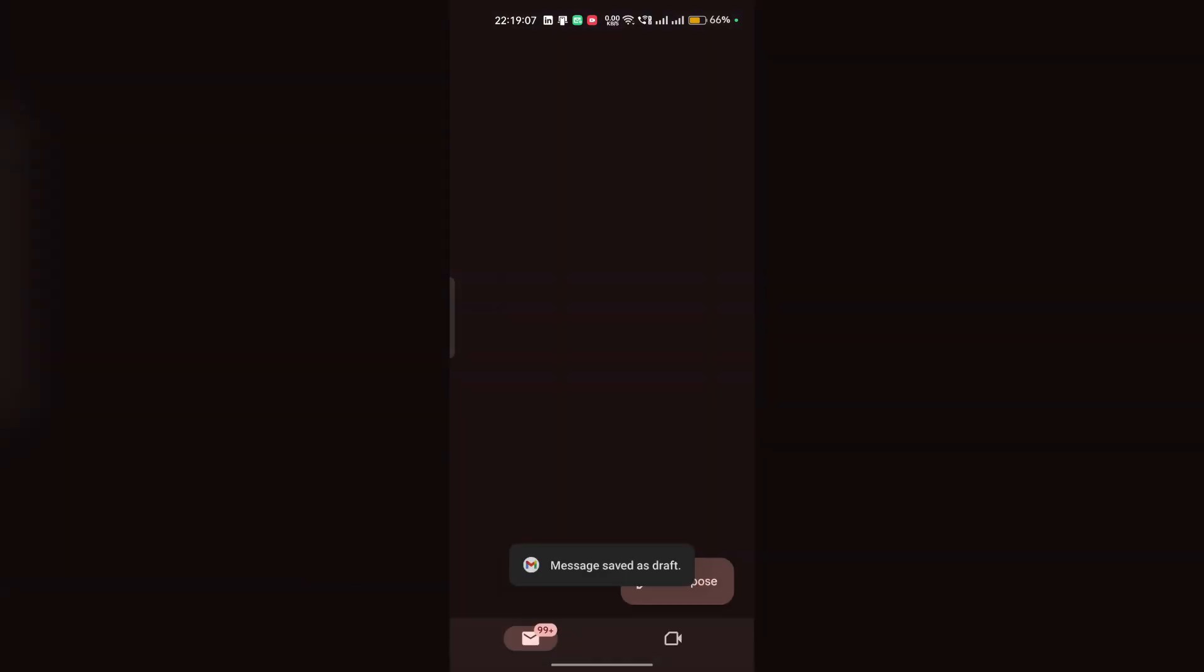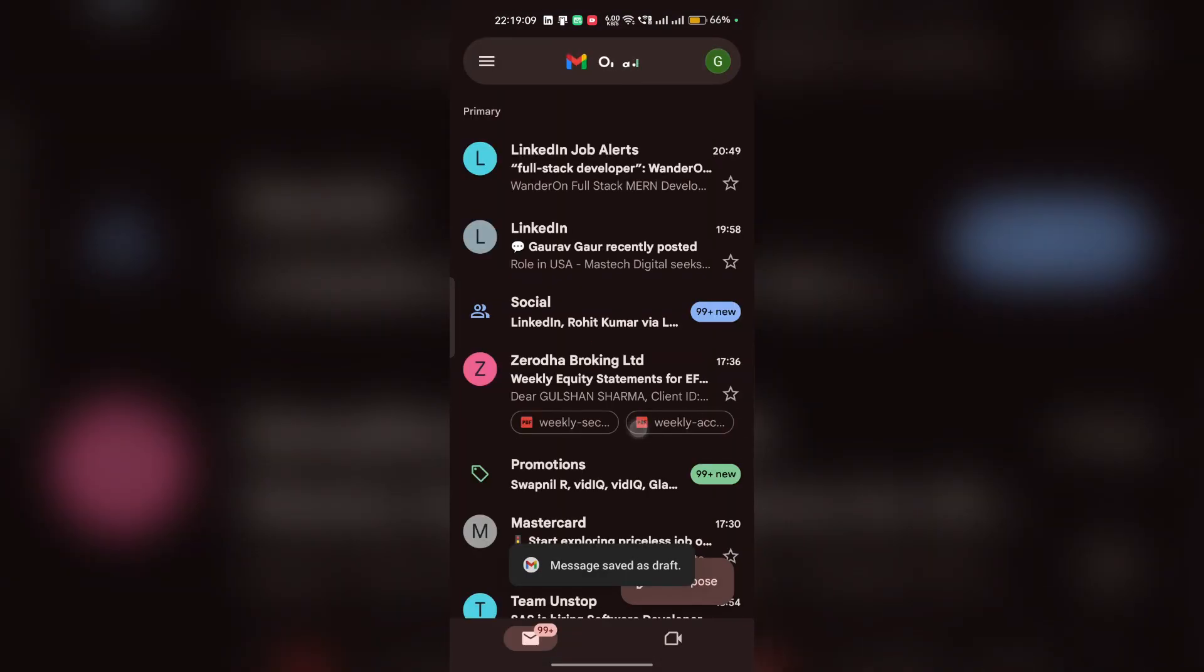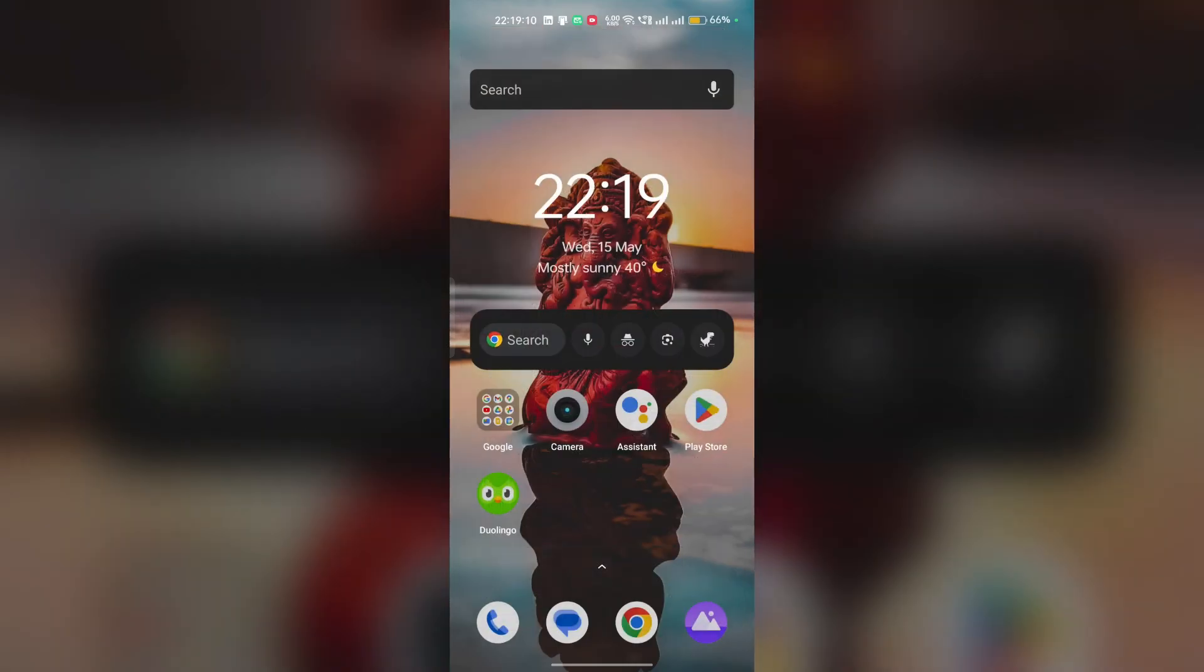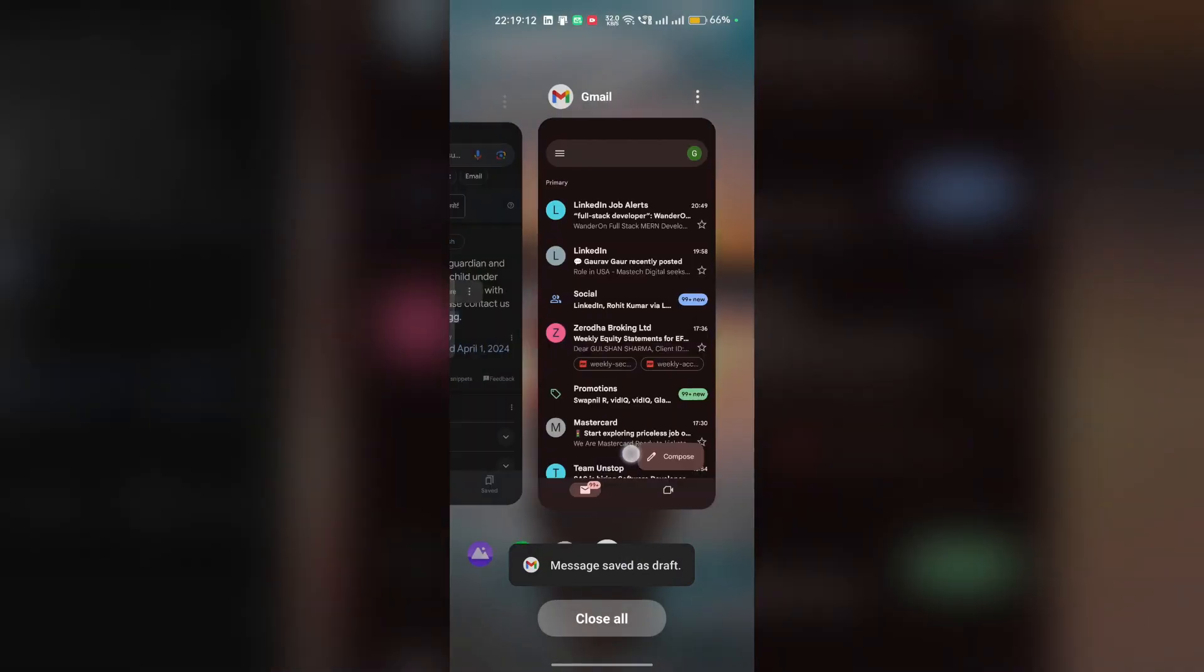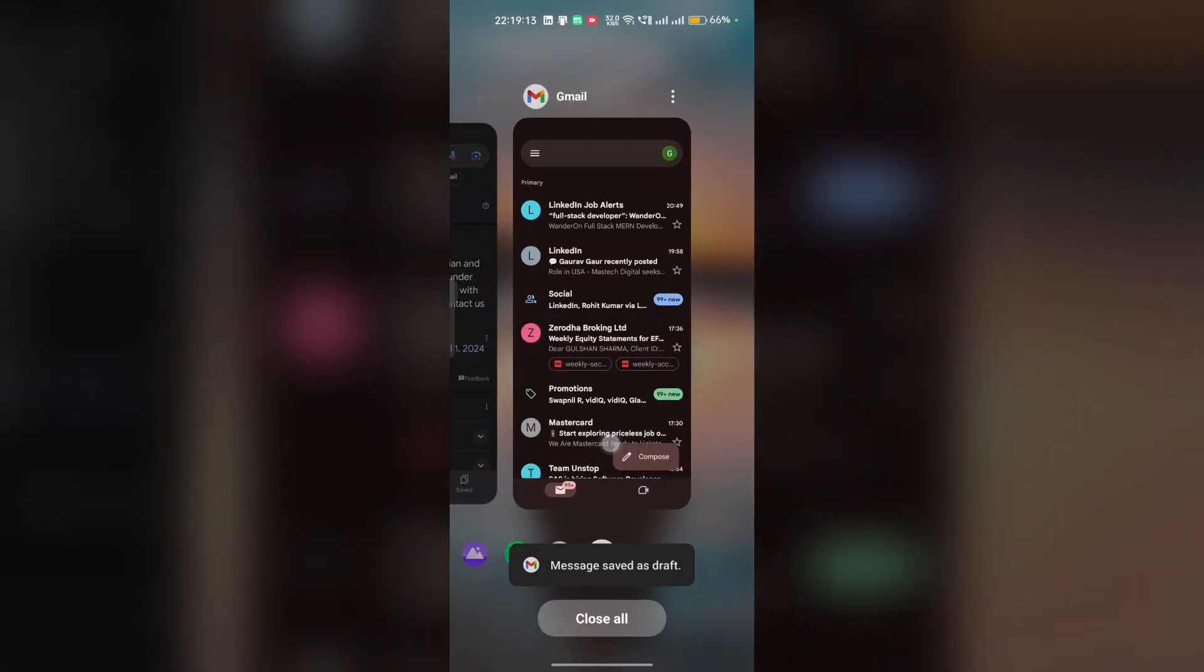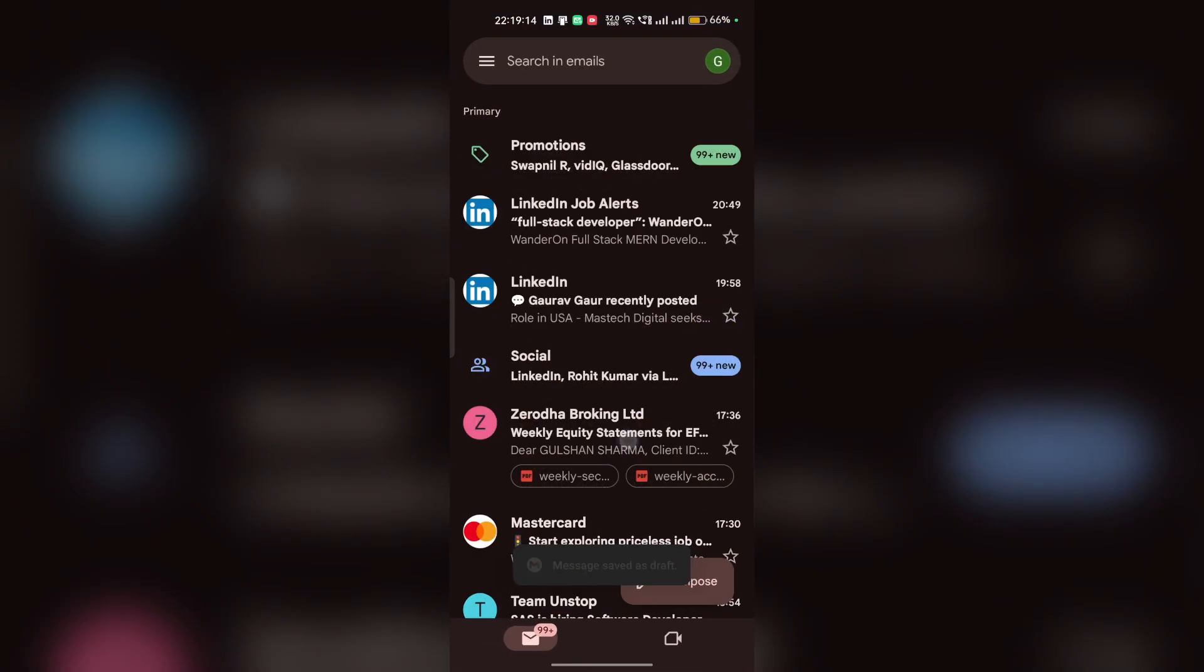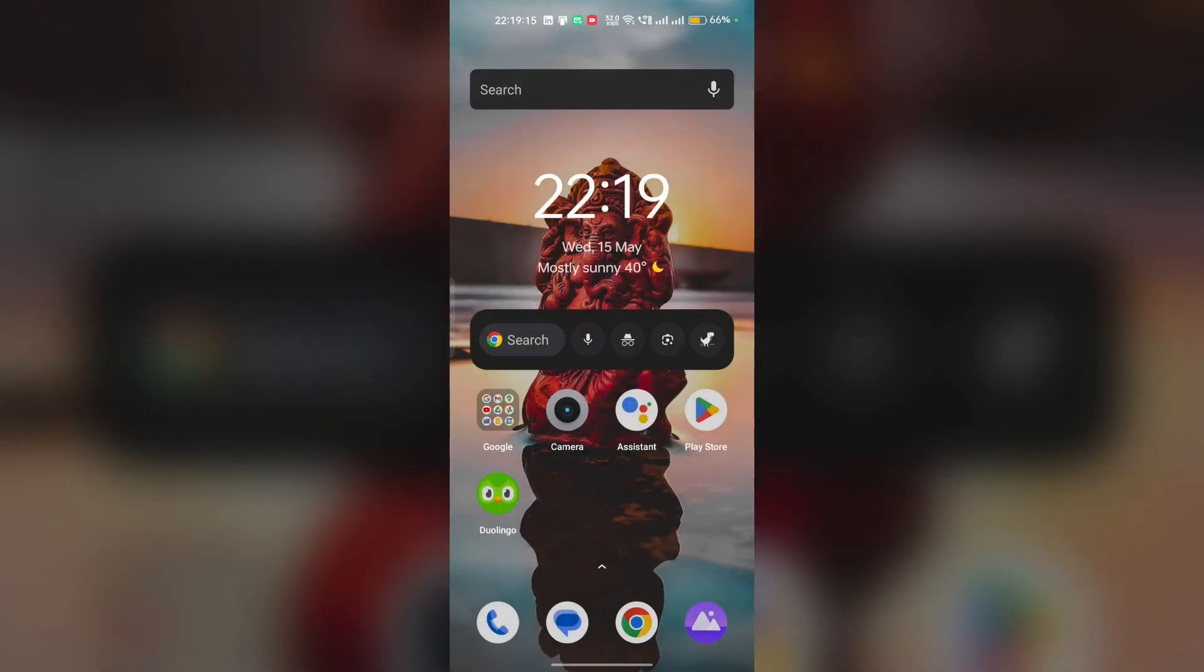Then wait for some time, like up to 12 hours or 24 hours, and then they will reply to your message. By that, your age will be successfully changed.